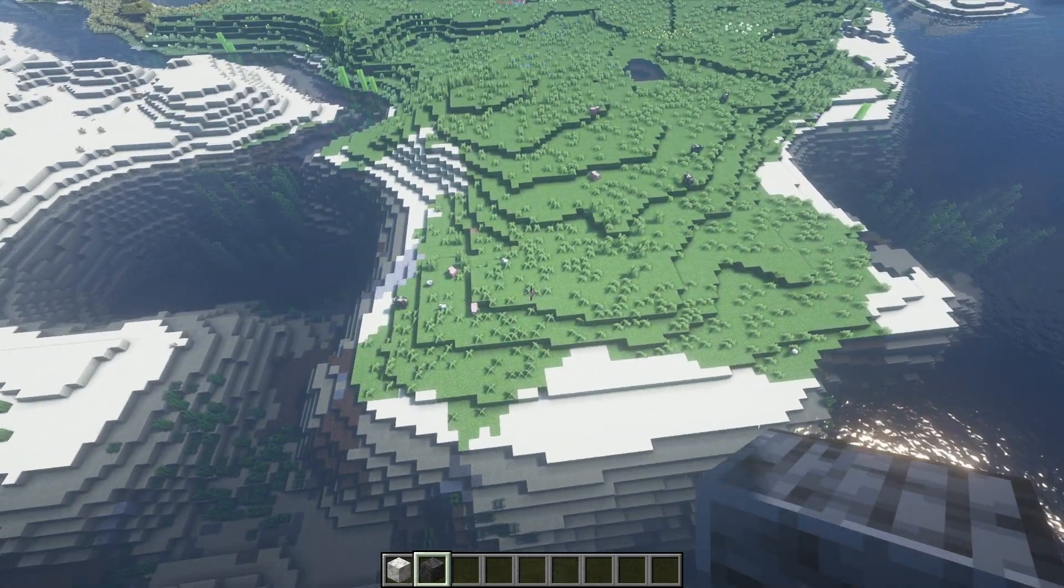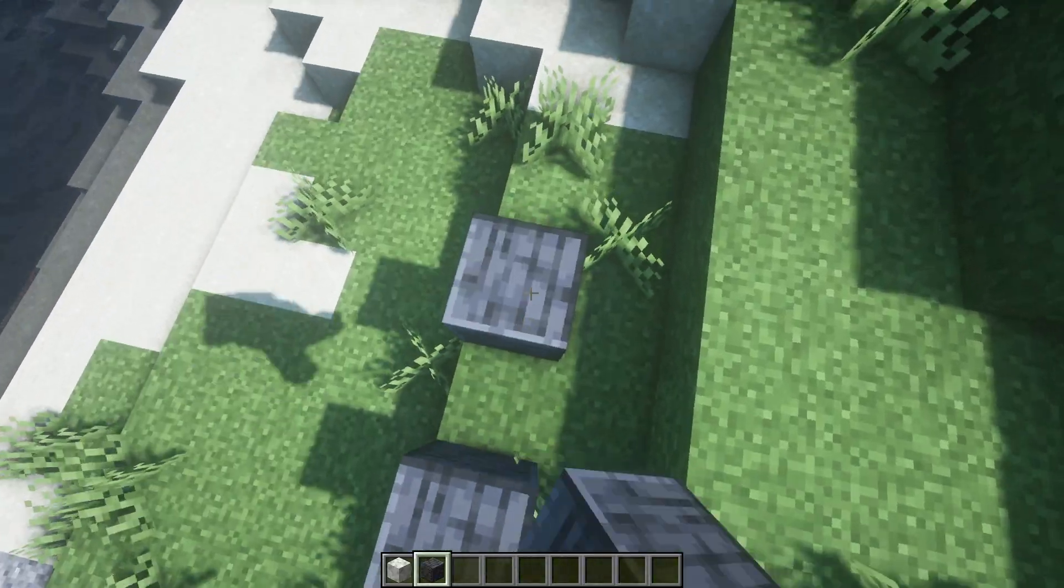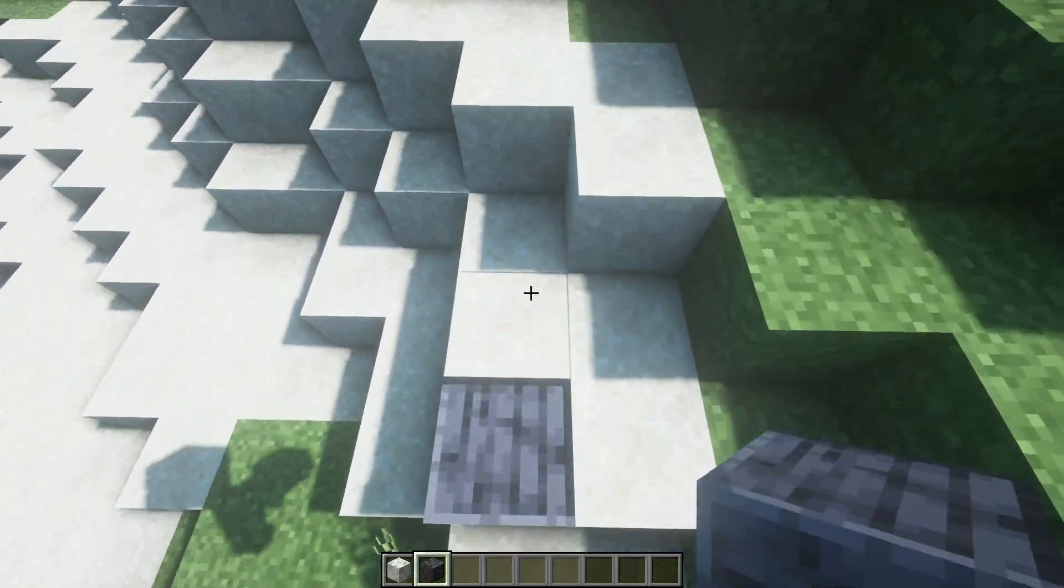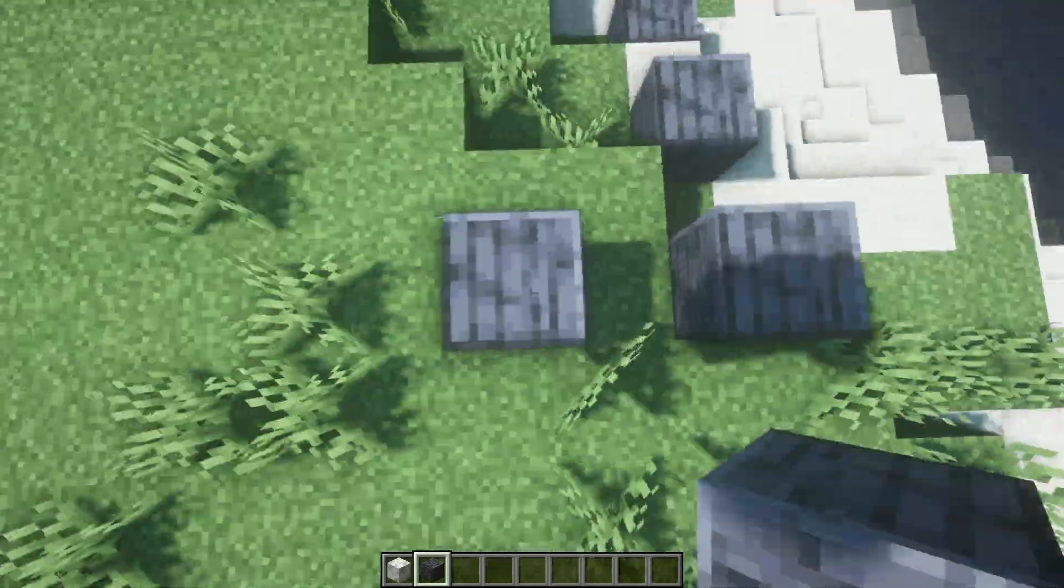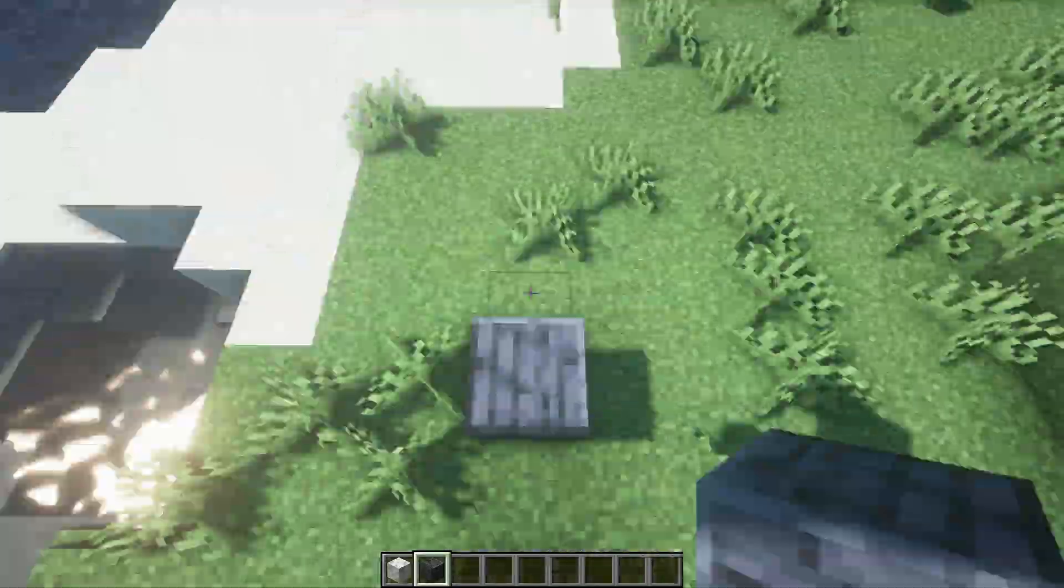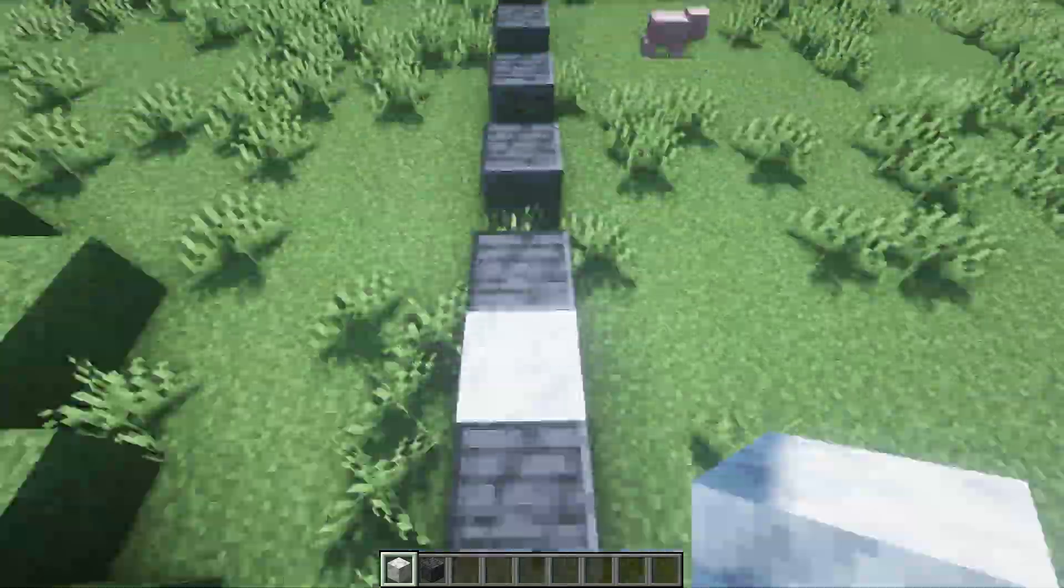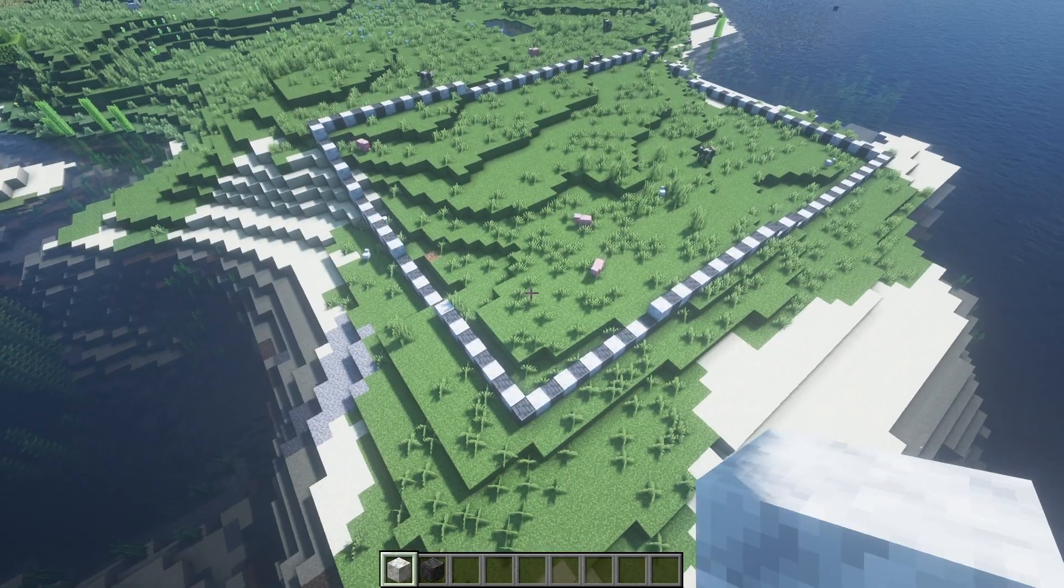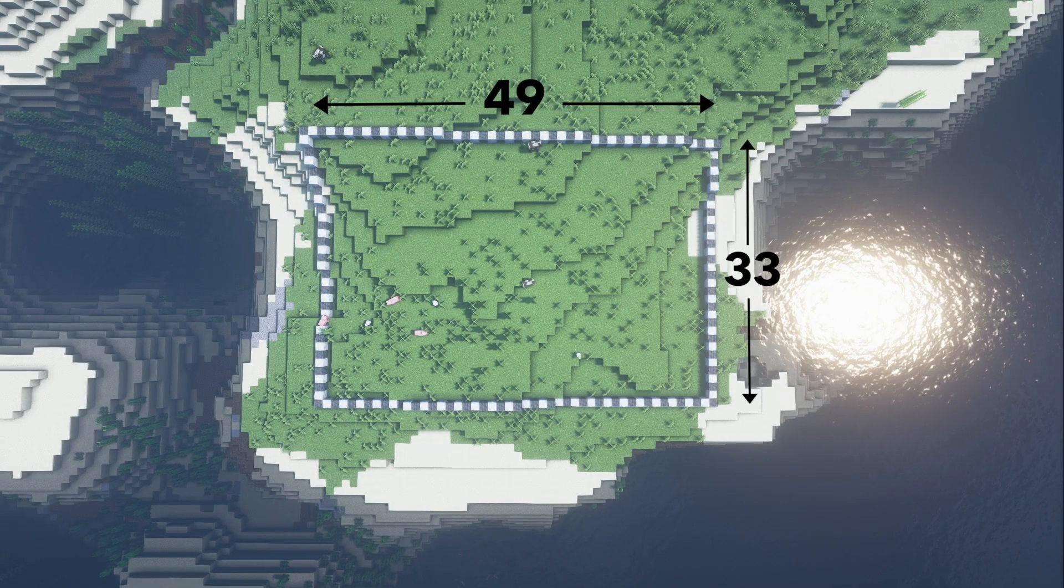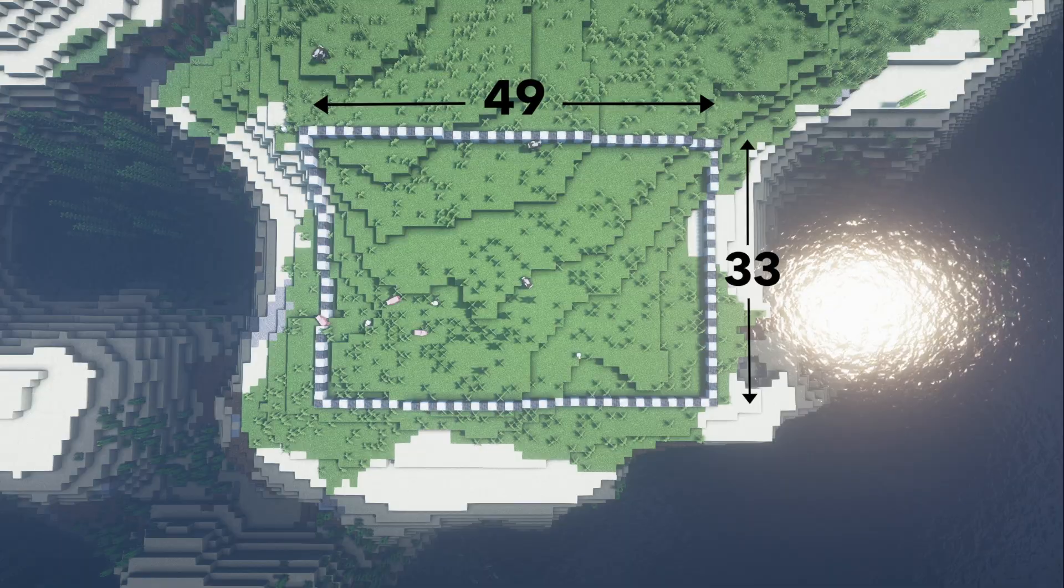The first thing I did was go into a Minecraft world and lay out a border of where I wanted to build my house. To do this, I alternated two different blocks and counted them to make it easier. Then I took those measurements and put them into my AutoCAD file.